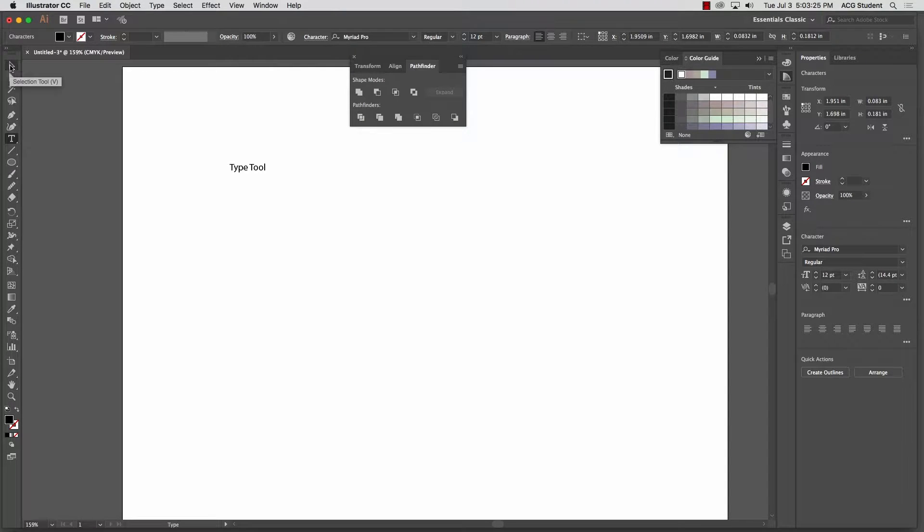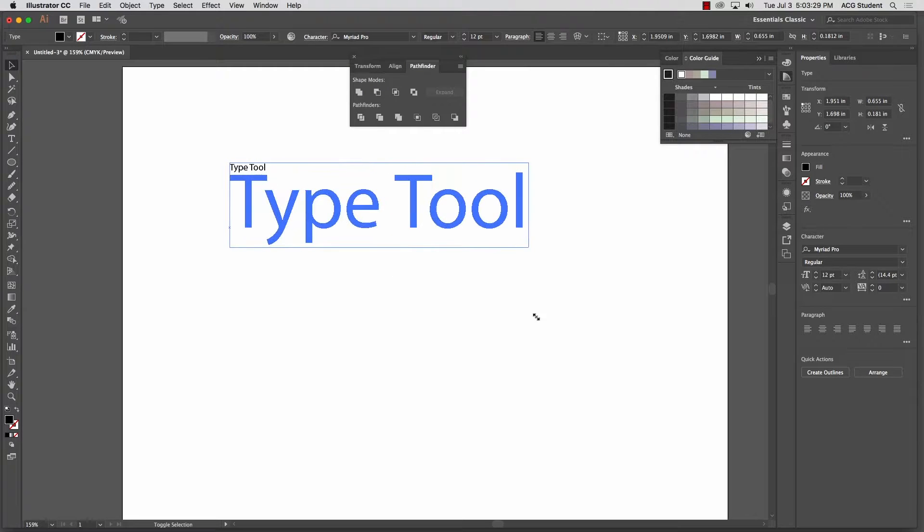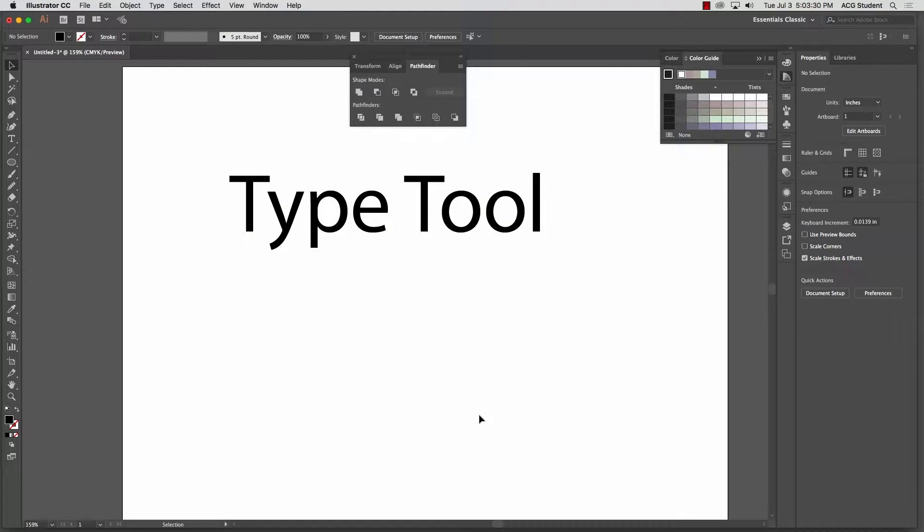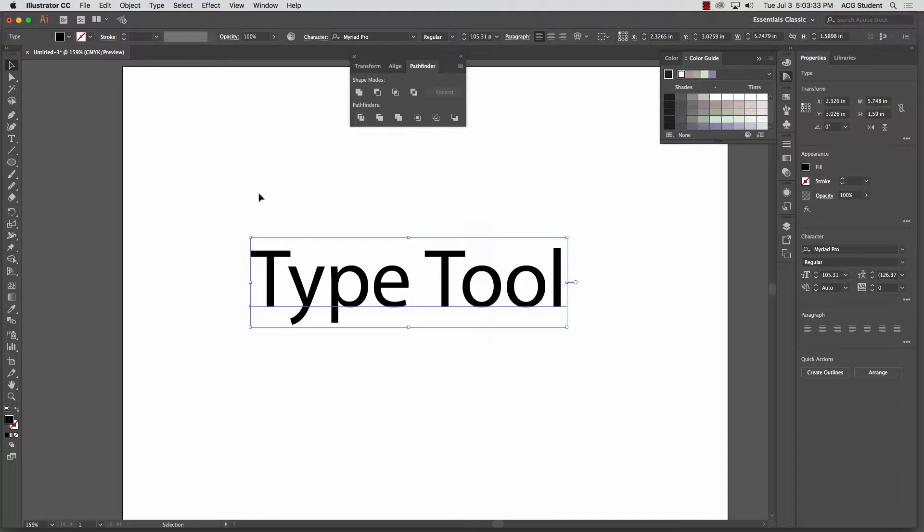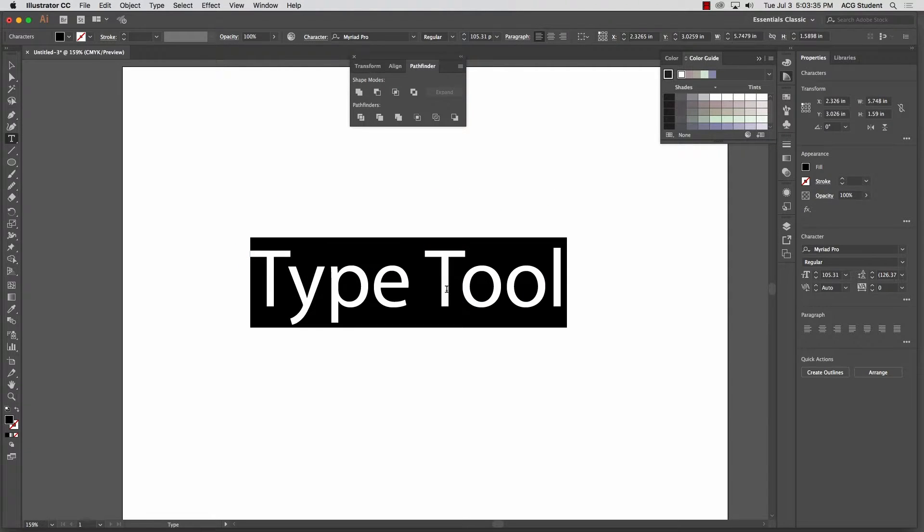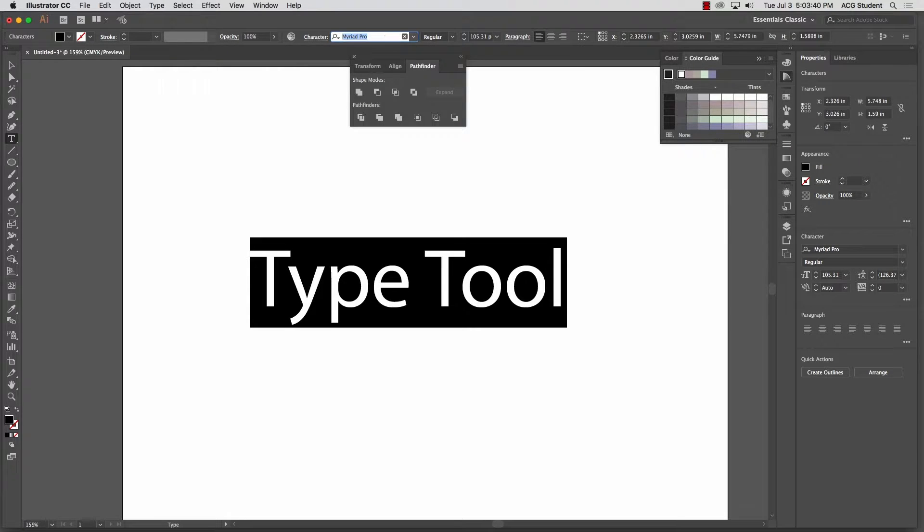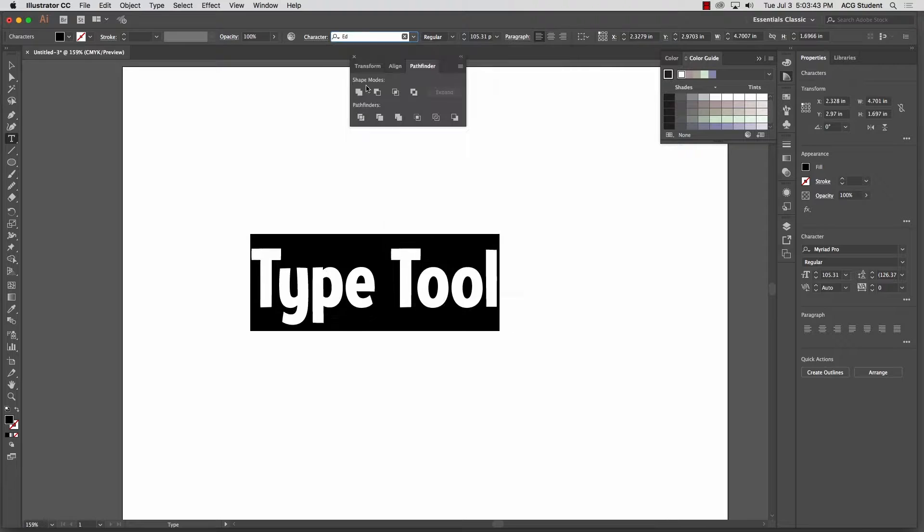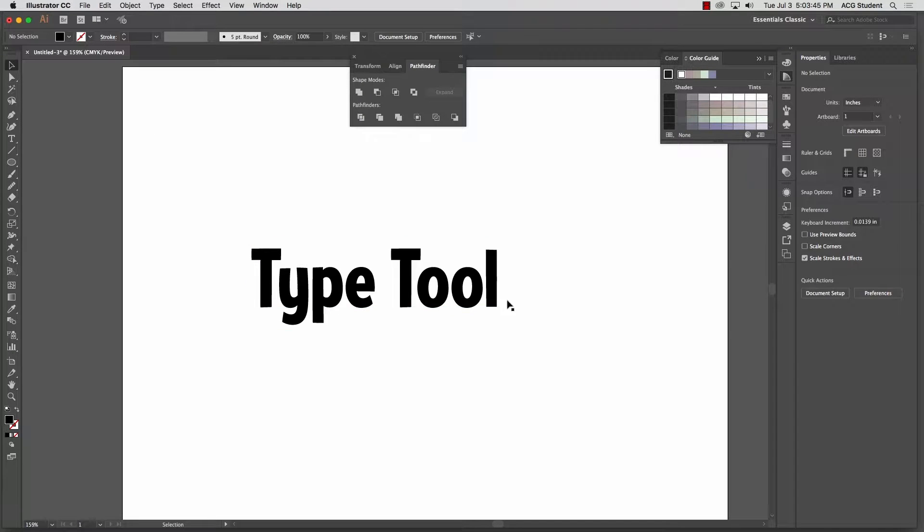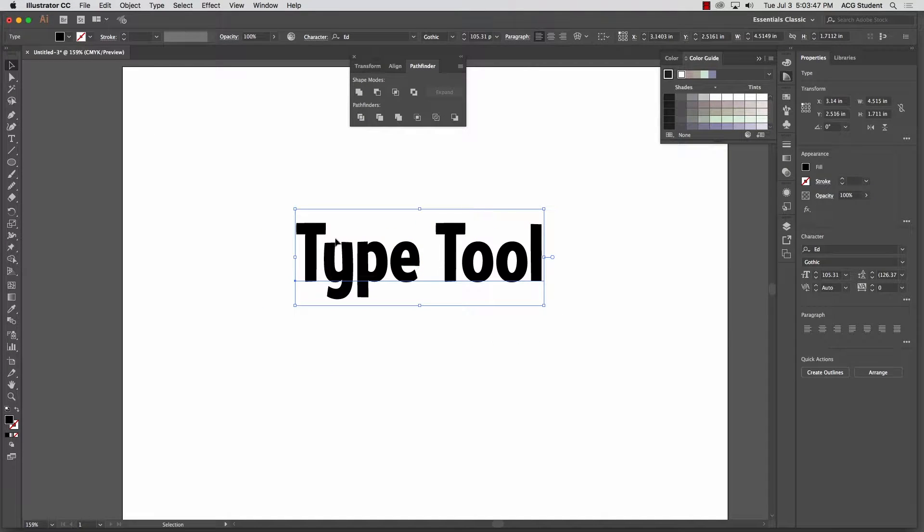Now if I go back to my black arrow tool, see how it selected it? Here's my type. So I can come up here just like always. My tools are up here. I don't like this typeface. Let's go to Ed Gothic. Same deal, applies to everything here.